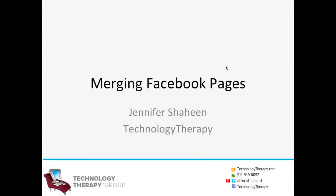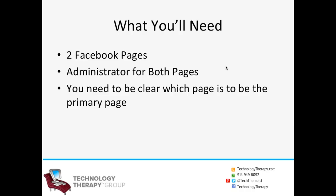Frequently I'm asked about merging Facebook business pages. And to do this, it's very easy, but you actually need to make sure that you have a few things.